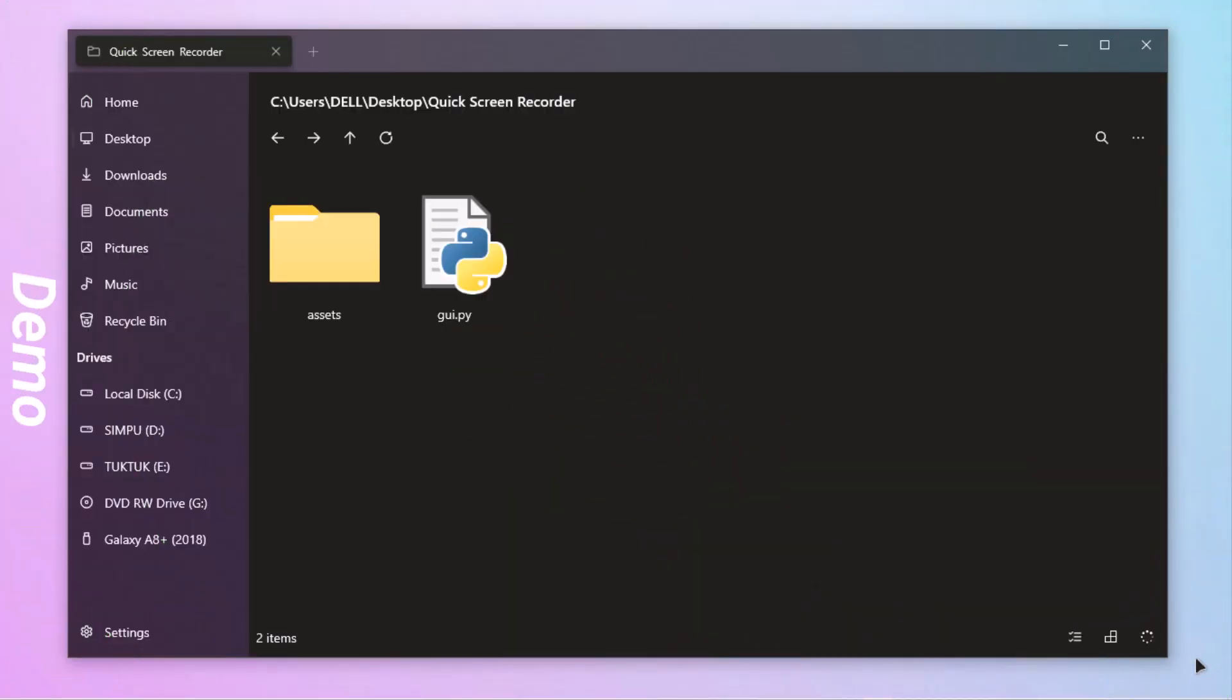I have already created the Tkinter interface using the Proxite Designer. Links to the code and the UI files are given in the description. Here is the code and the image files generated by Proxite Designer.